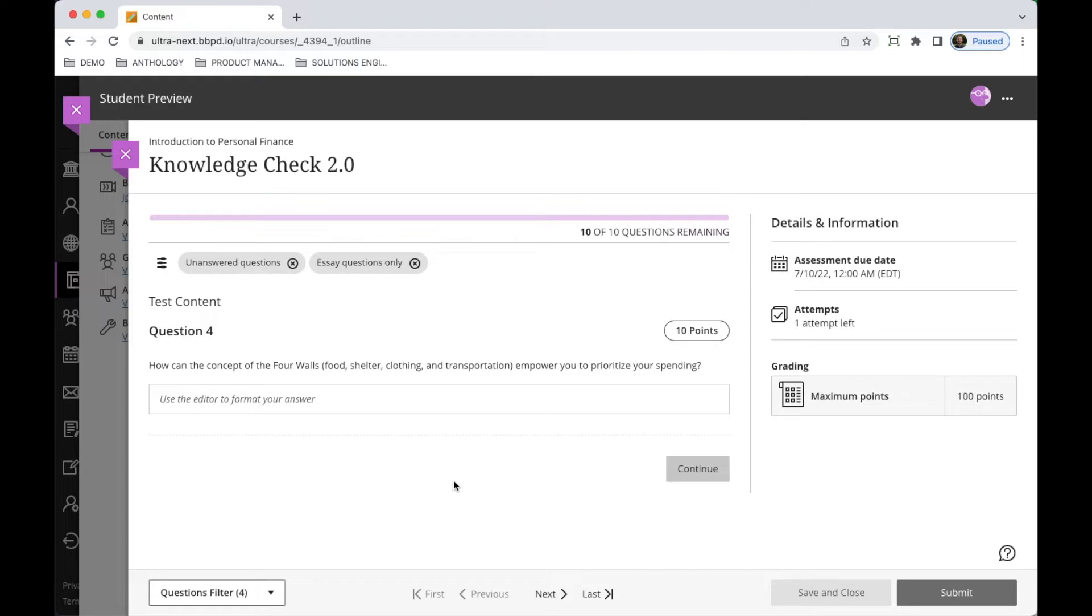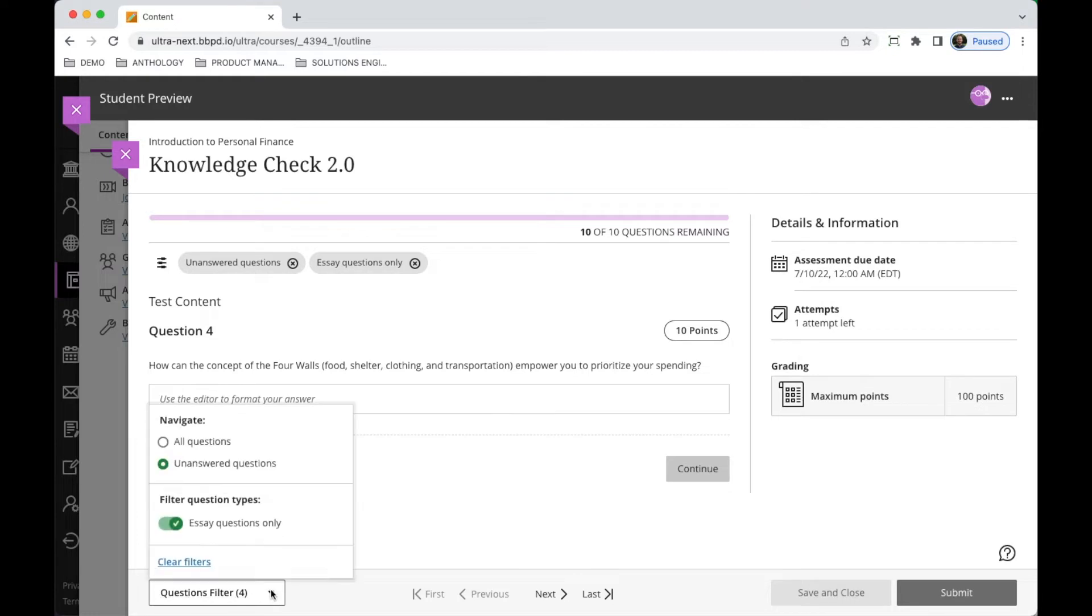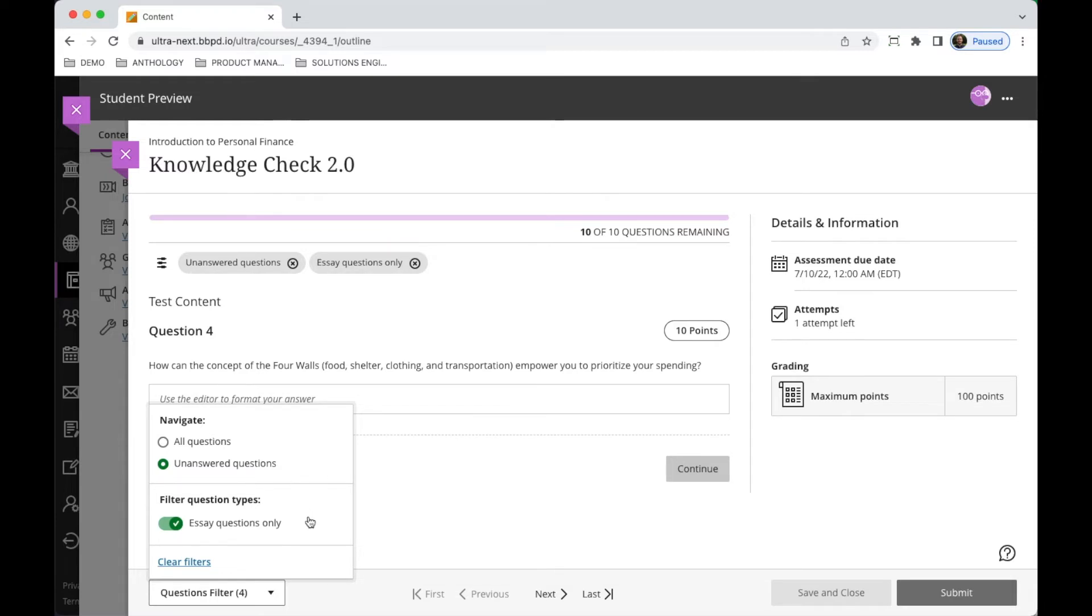For students in the past they have had the option to be able to select different filters. If they want to see all the questions on their tests they can do that, or if they want to just see only the questions that are unanswered, they would have one additional option where they could also just focus on essay questions only.